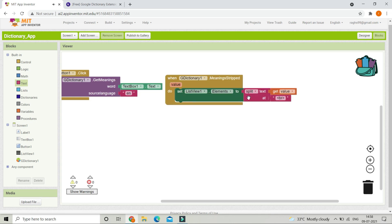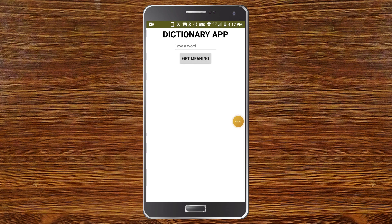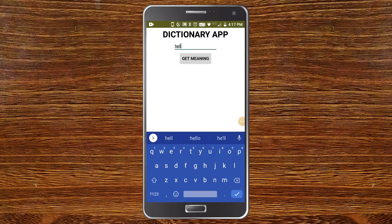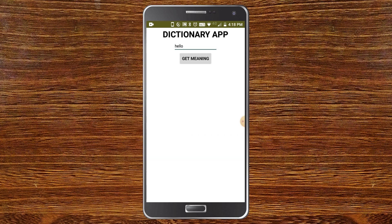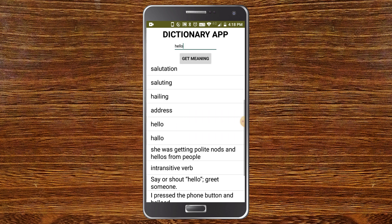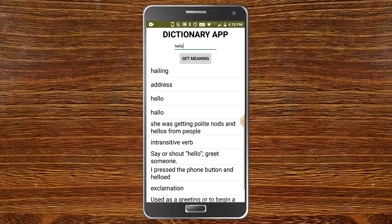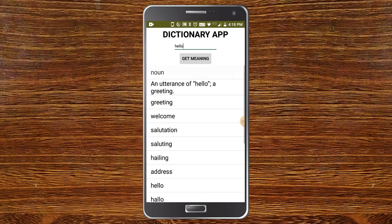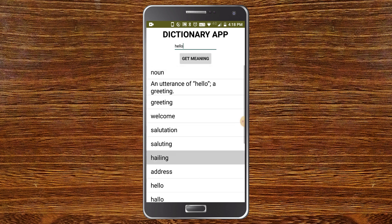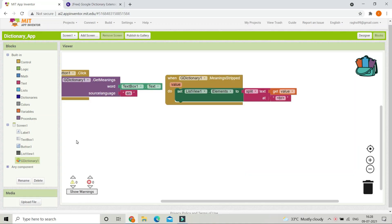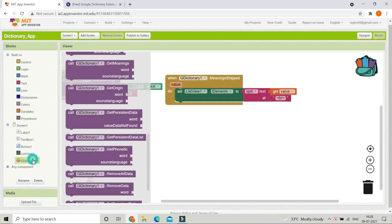Here you can see the dictionary app running. I'm going to type a word and click 'Get Meaning'. You can see that all the meanings of the word 'hello' are appearing in the list view, and you can also see some synonyms listed there.